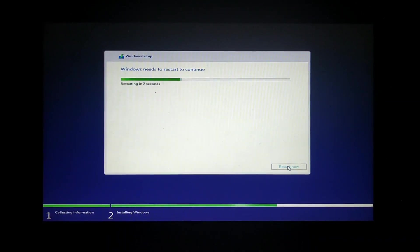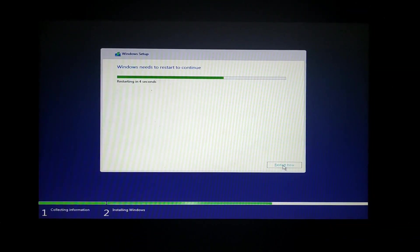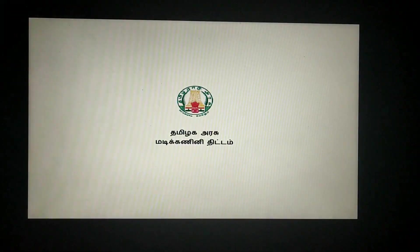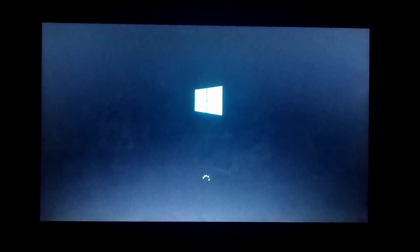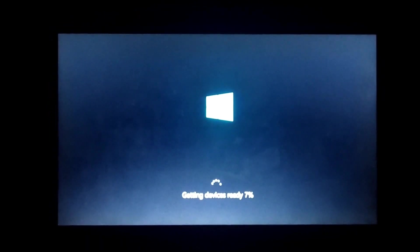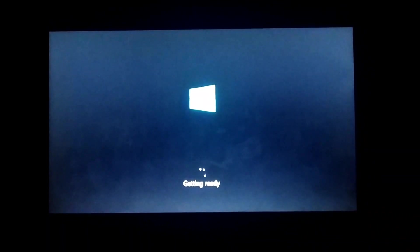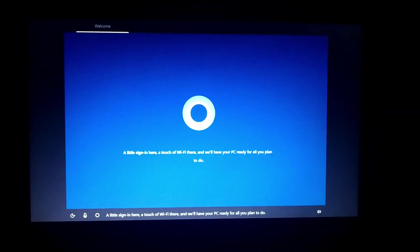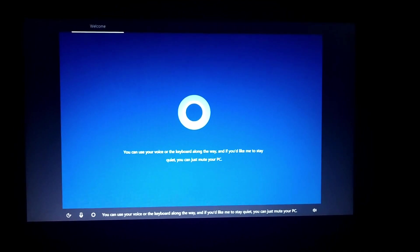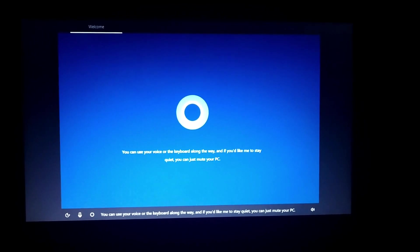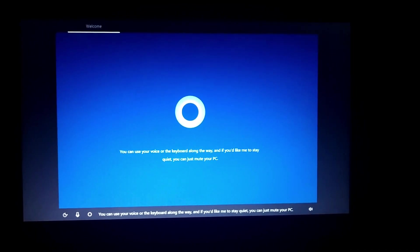Now we are going to load the OS and restart the OS. Now we are going to tap and load the OS. We are going to load the option here.